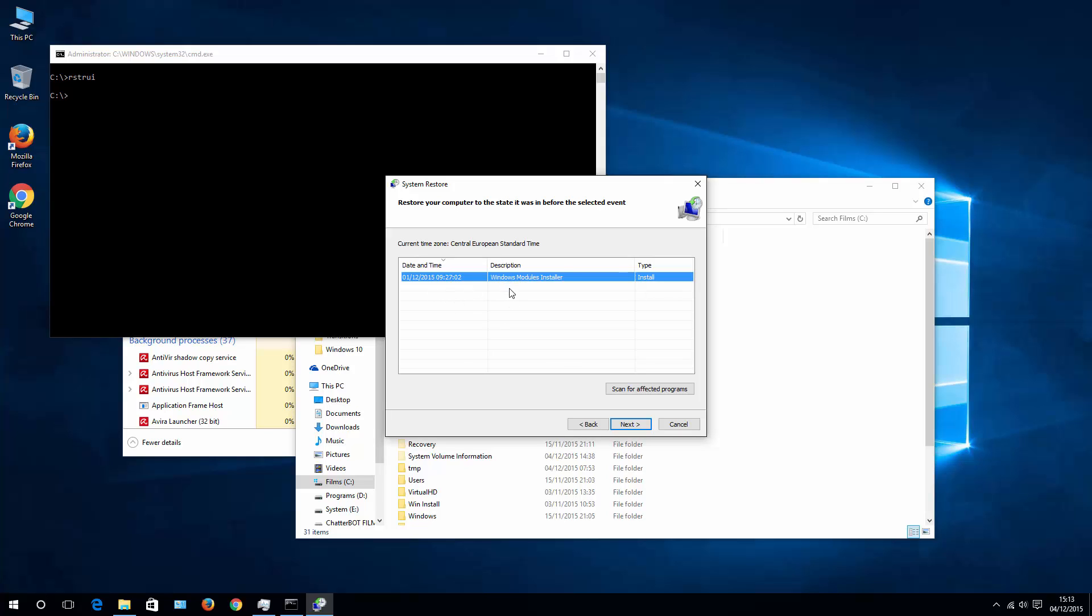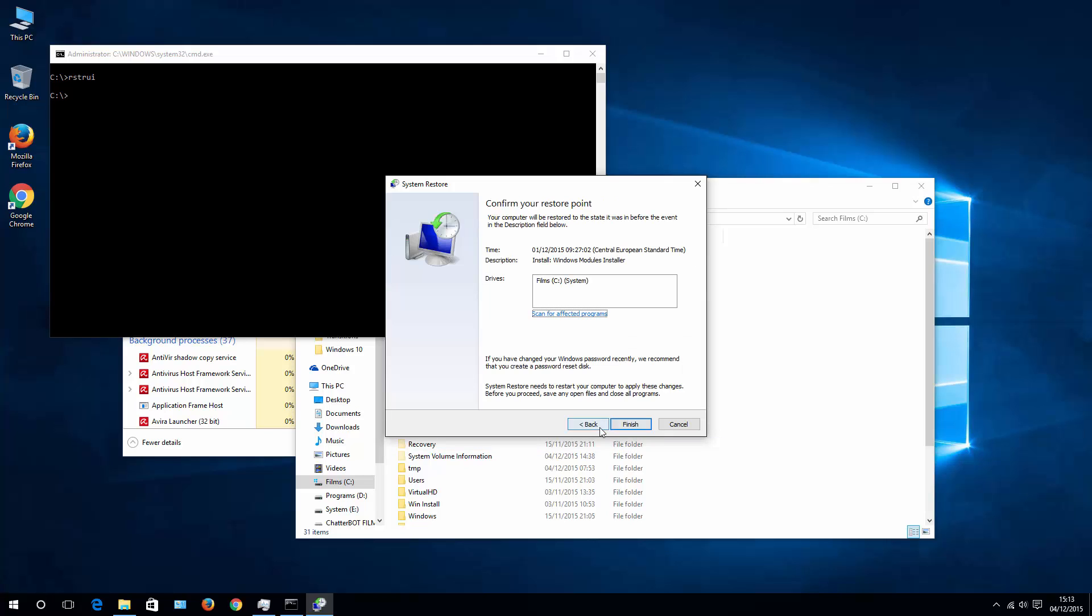Now once you choose restoration point, whichever you like, in my case it's just this one that I can choose, and I hit Next and then Finish, it will restore your system settings and applications from the day you chose. Hopefully that will help you.